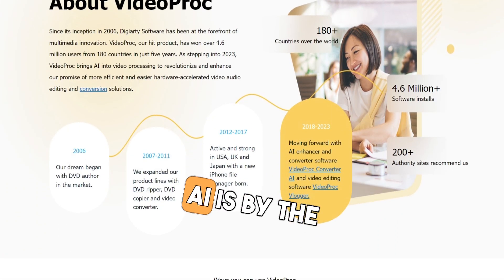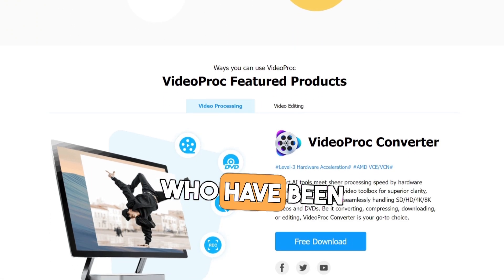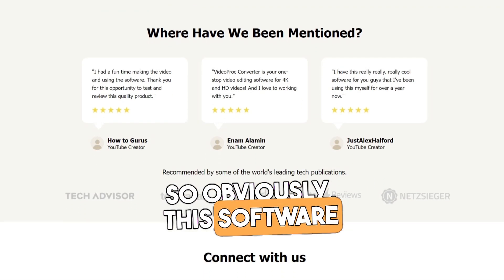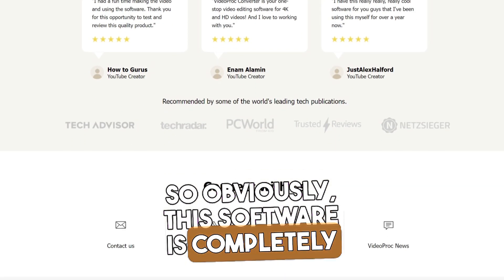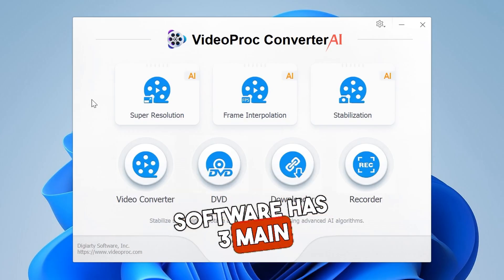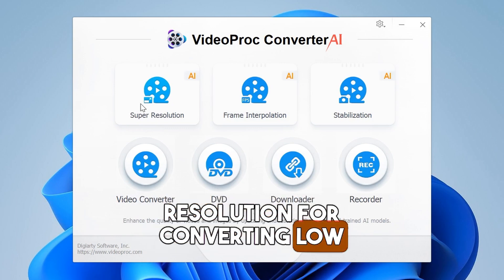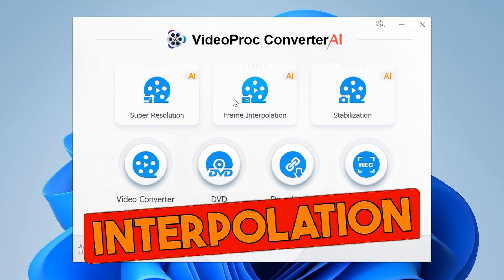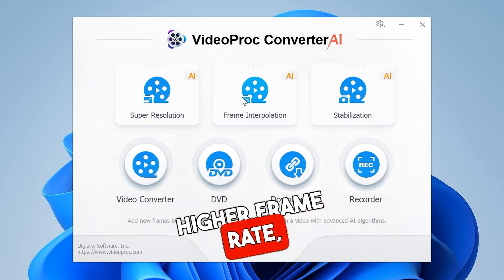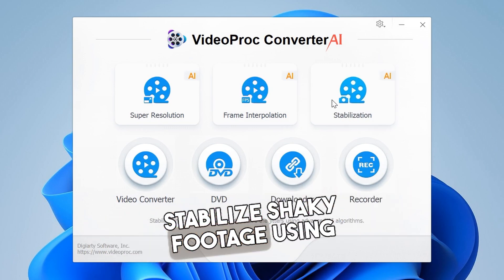Video Proc Converter AI is by the respected company DGRT, who have been in this industry for more than 17 years, so this software is completely safe and I've been using it on my personal computer. The software has three main AI features: super resolution for converting low resolution to higher resolution, frame interpolation for converting low frame rate to higher frame rate, and stabilization to stabilize shaky footage using AI.